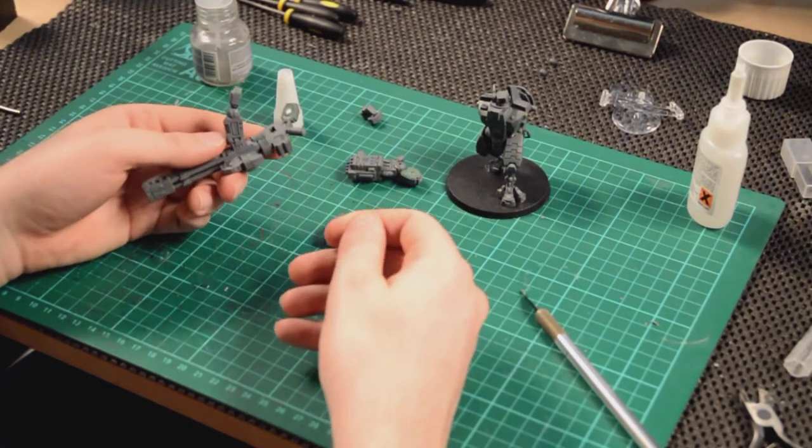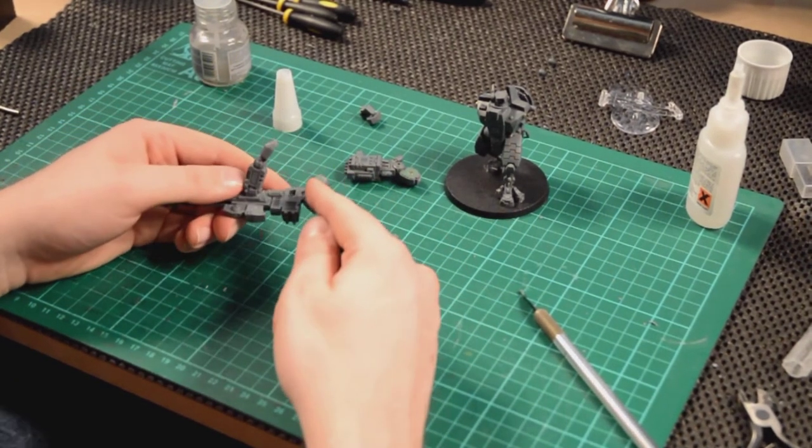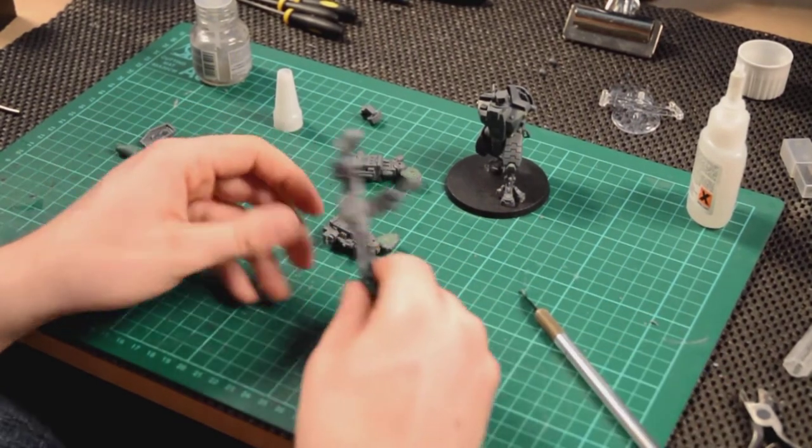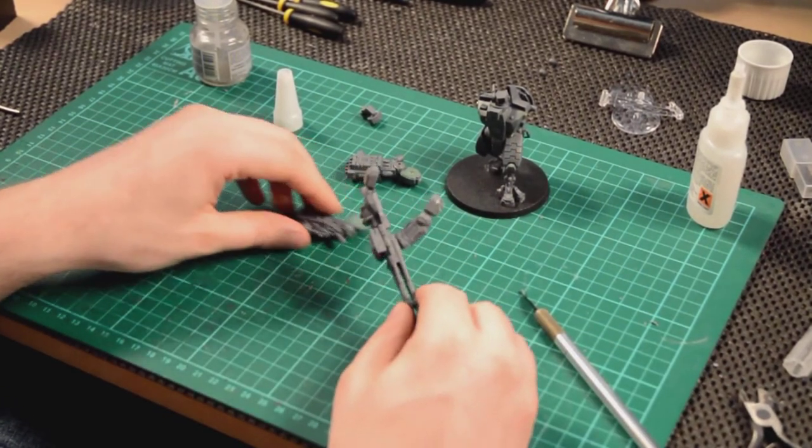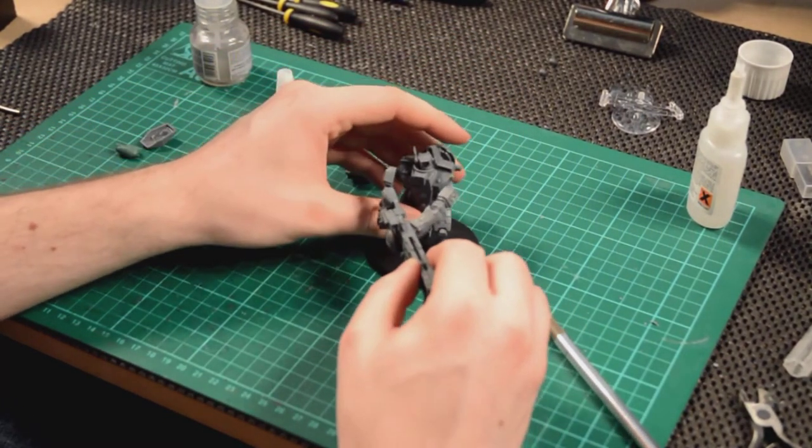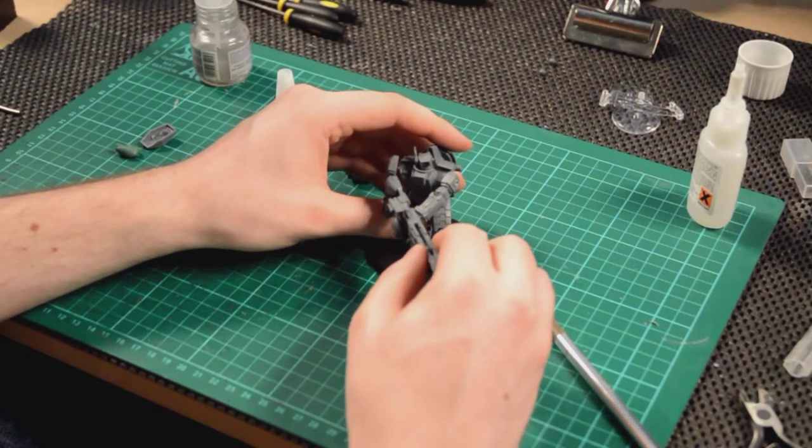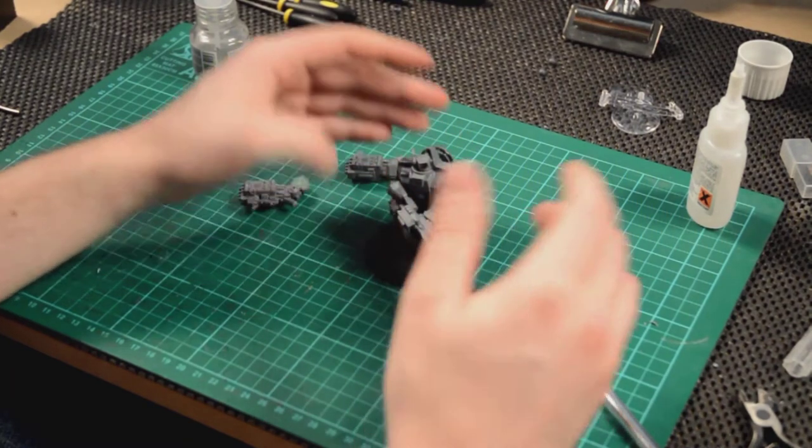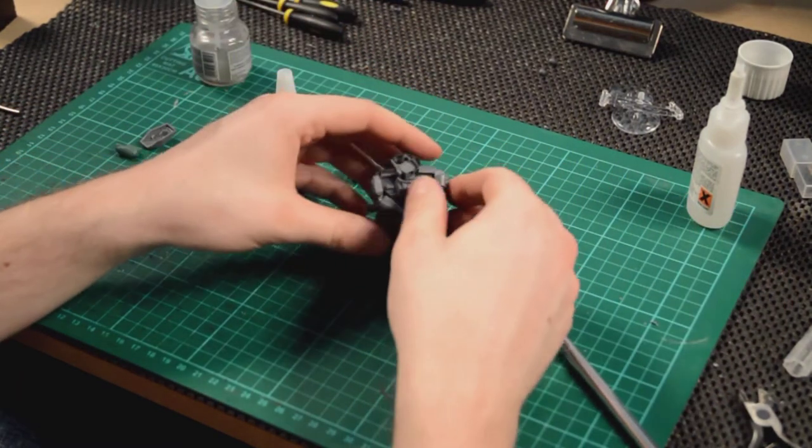And then the same in the other arm. So, that's now all four arms with the magnets in. So, I guess we'll give it a try. Ideally, you want to let the green stuff set properly before you do this. But there we go.